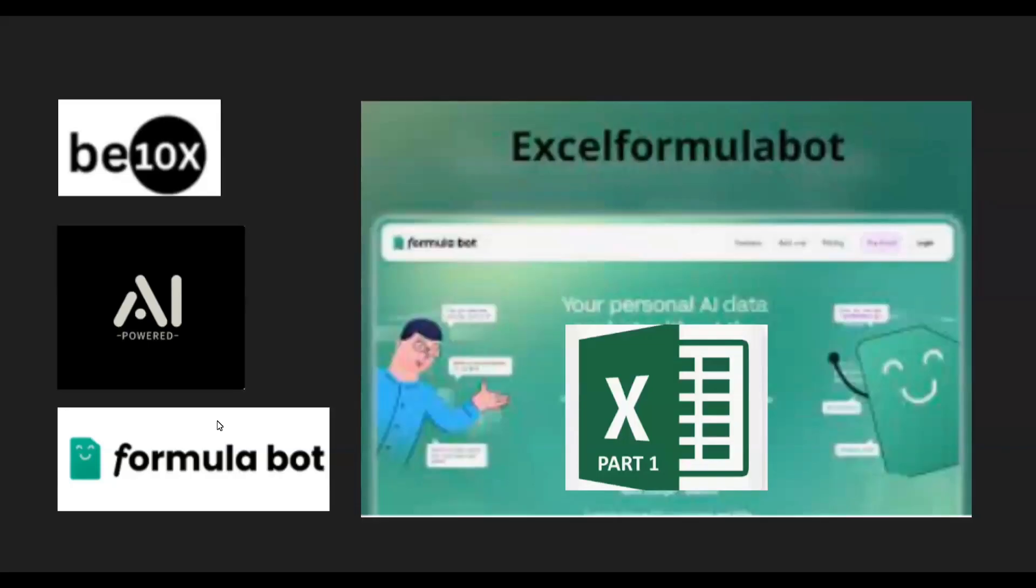Hello everyone, welcome to Betanex learning. In today's session, let's see how FormulaBot, the AI tool, can help Excel users to generate formulas based on project requirements. And also let's see how FormulaBot can break down the formula with the record information so that the user can understand the formula easily.